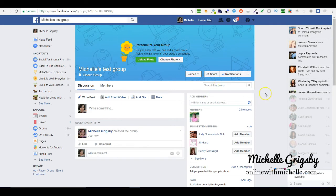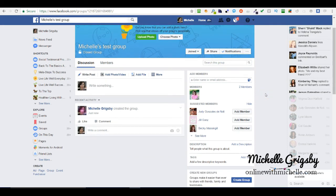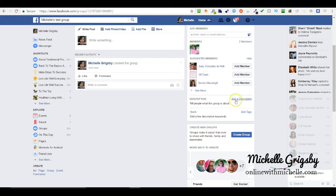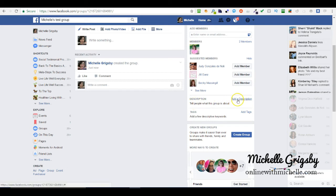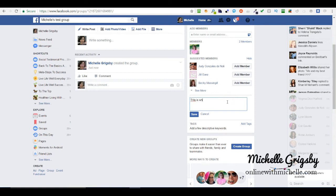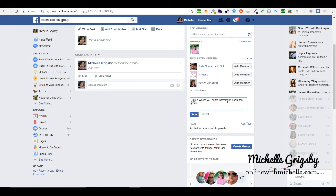The first thing you need to do is go down here where it says description. Click add description. This is where you share information about the group.